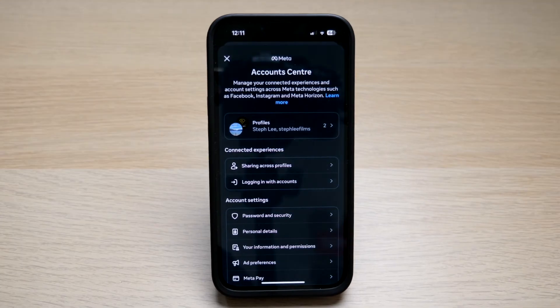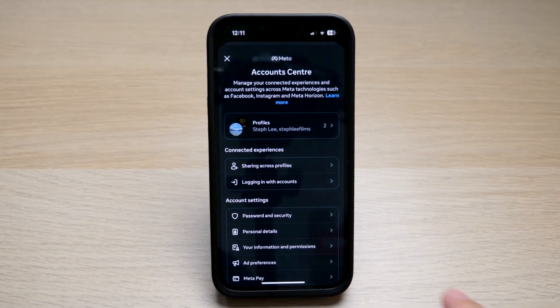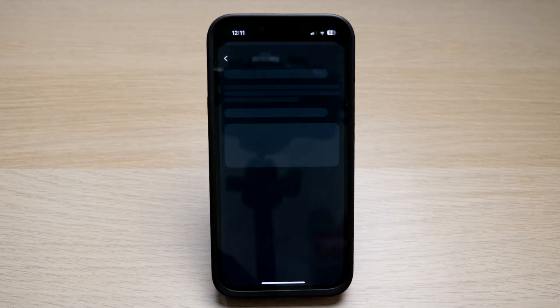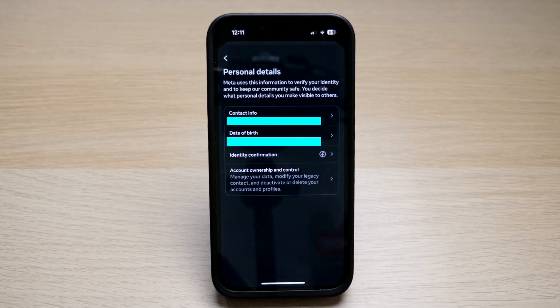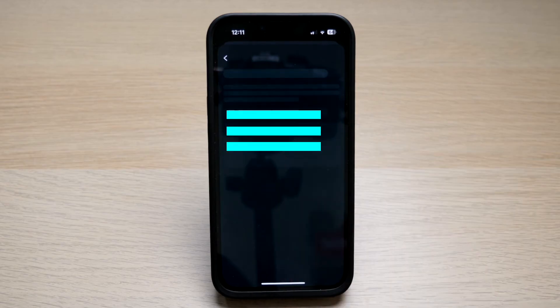Under Account Settings, tap on Personal Details. Here, you can see under Personal Details, your contact info and date of birth are being displayed. Tap on Contact Info.